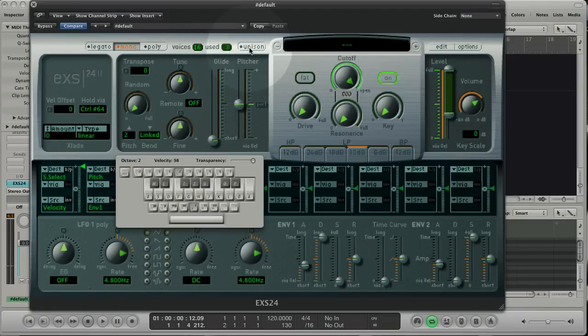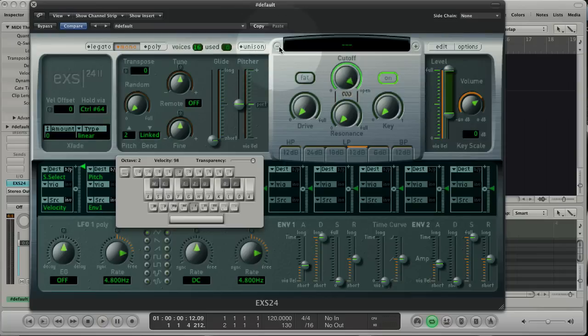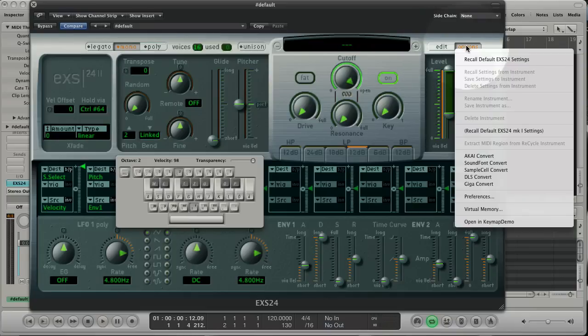With previous and the next instrument you can step through your sounds. The edit button you know from the previous tutorial. And under options you have different options. Look at the manual for this.